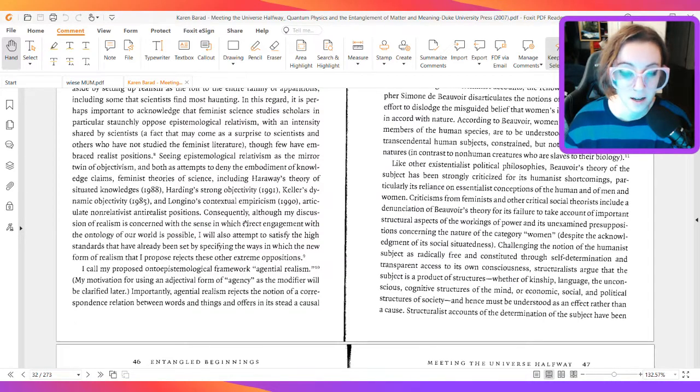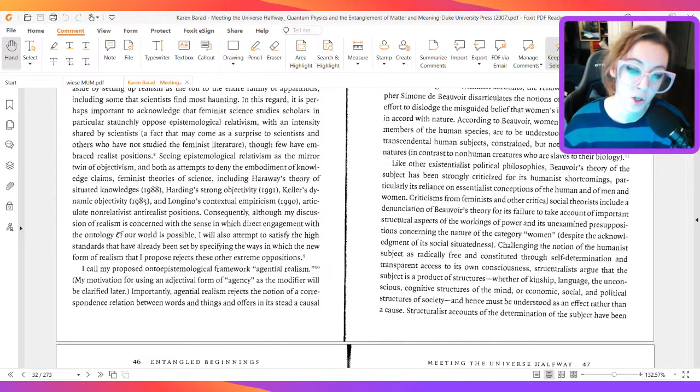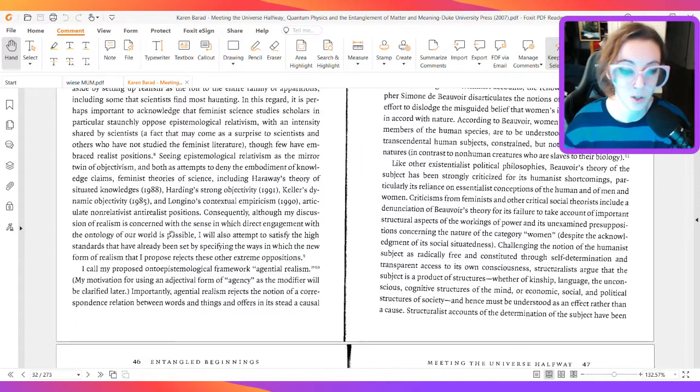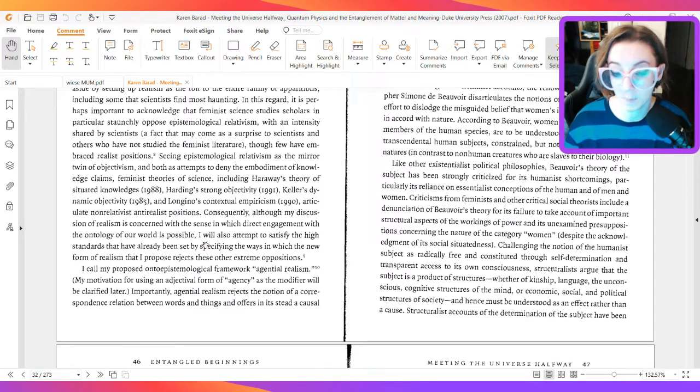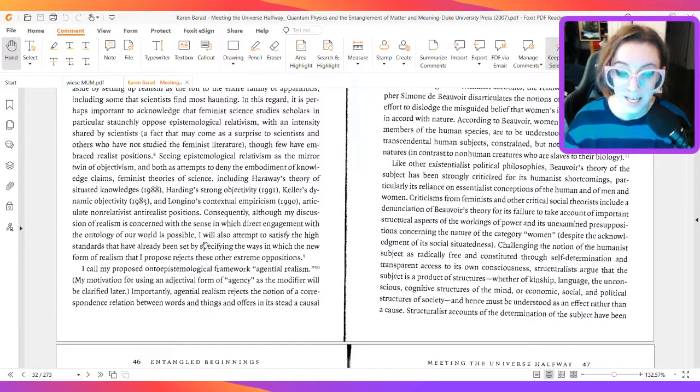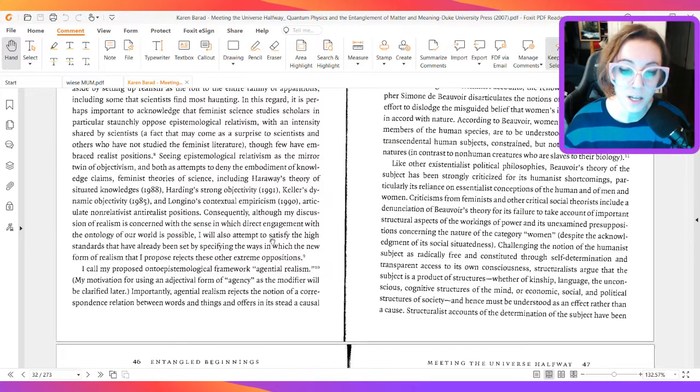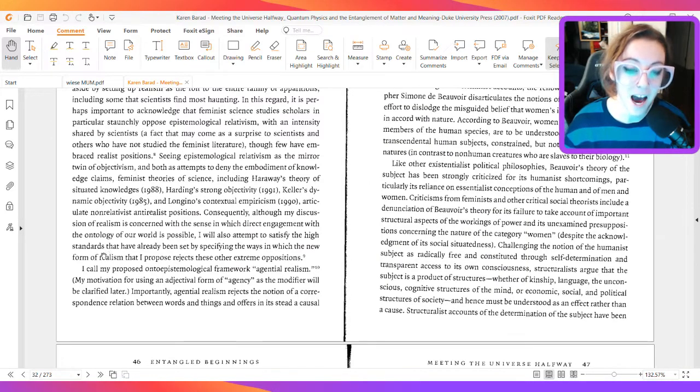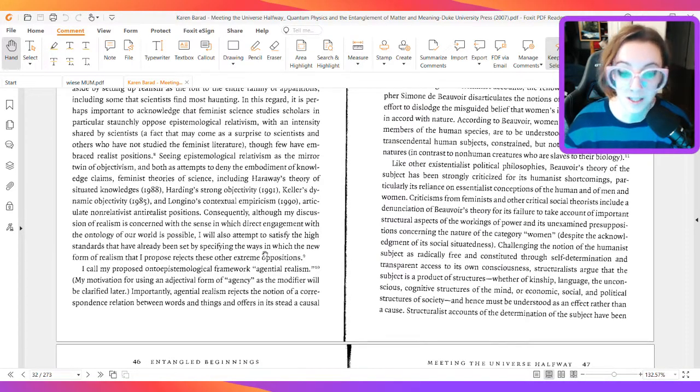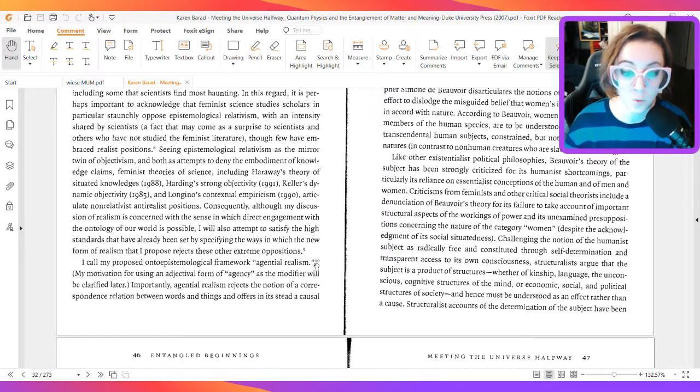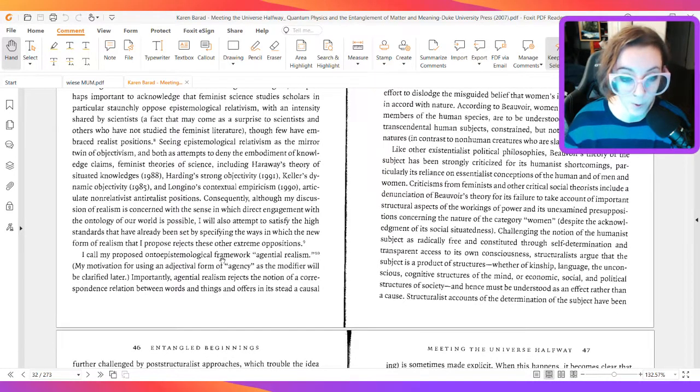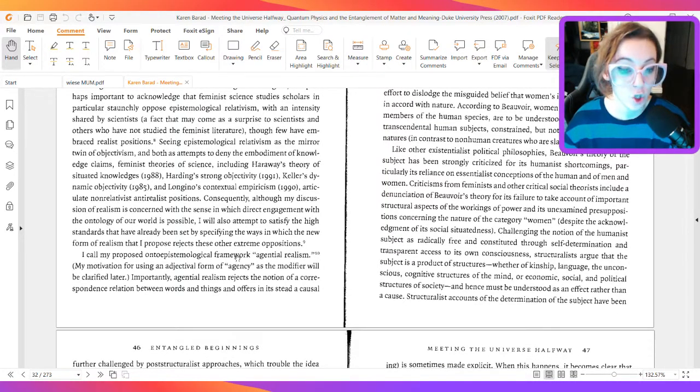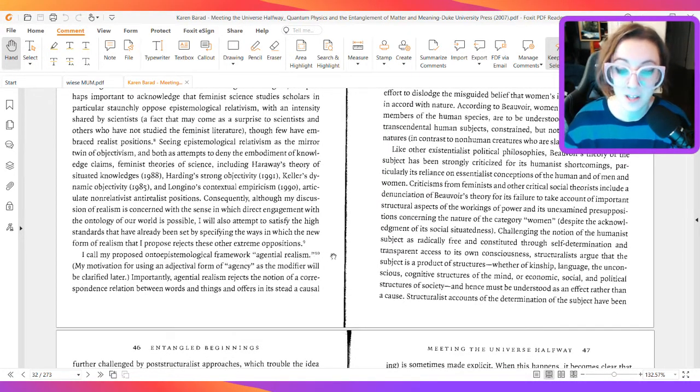Consequently, although my discussion of realism is concerned with the sense in which direct engagement with the ontology of our world is possible, I will also attempt to satisfy the high standards that have already been set by specifying the ways in which the new form of realism that I propose rejects these other extreme oppositions.